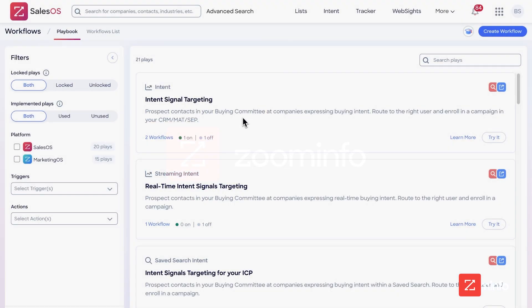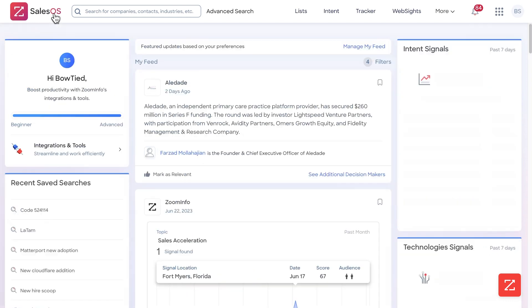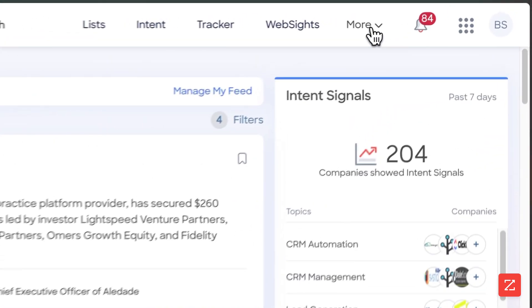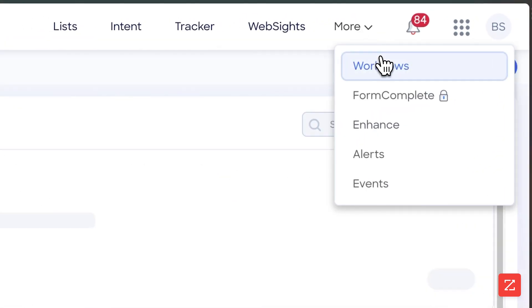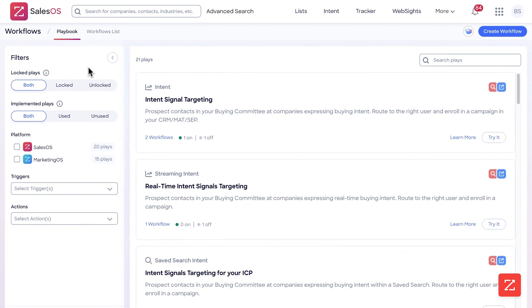Here we have ZoomInfo Workflows — it's pretty straightforward to use. To find it, you can go over to Sales OS, click the home page, go over to More, then click Workflows on the left-hand side.